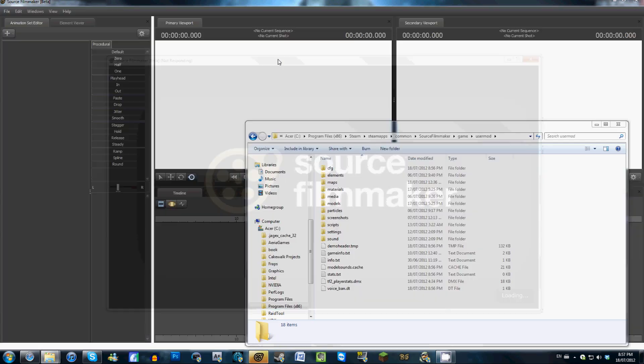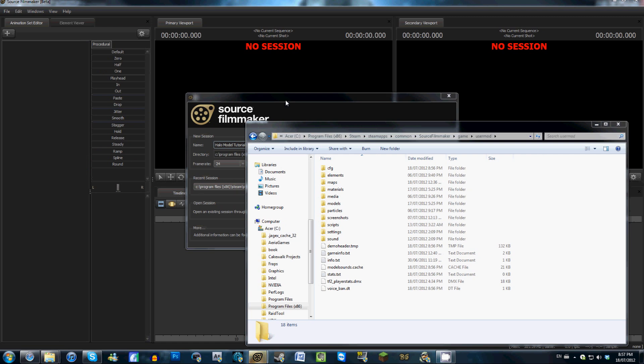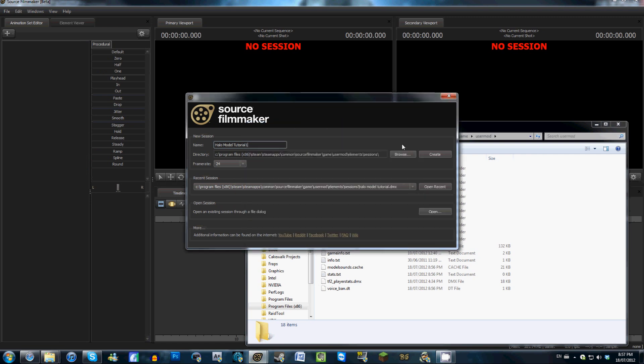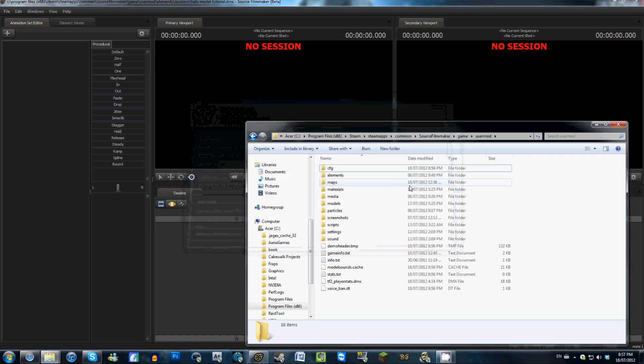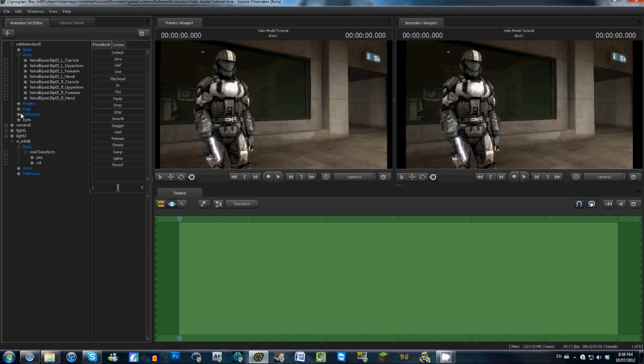Alright, unfortunately Source Filmmaker has crashed. One of the disadvantages of being in a public beta. Luckily, I have done multiple takes of this tutorial. So, I'll just backtrack a little bit, and I'll cut ahead to where we were. Alright, so now we're back where we were before. Sorry for that little buggy interruption there. What I did here was I just attached a few lights to fill in some of the darkness on our ODST, and I also added a camera to track along with him.